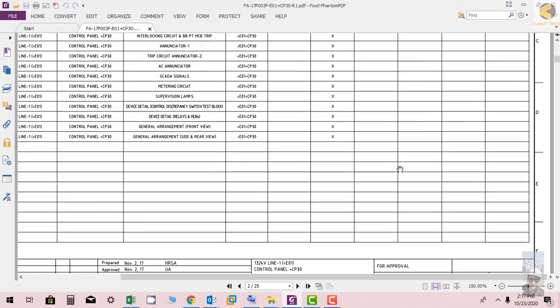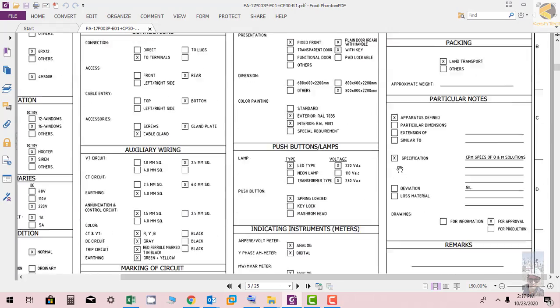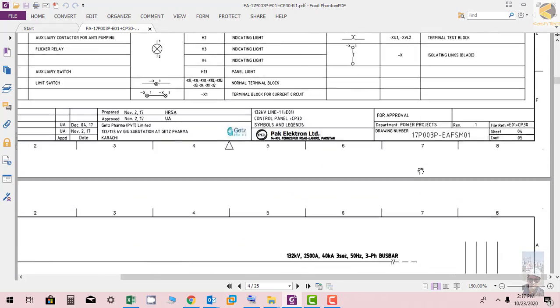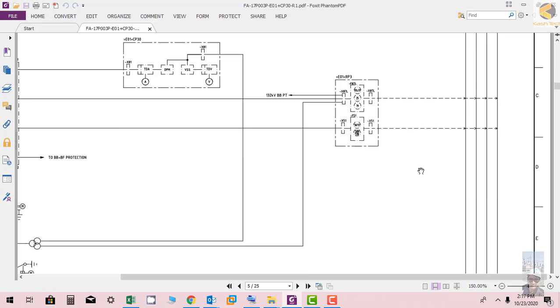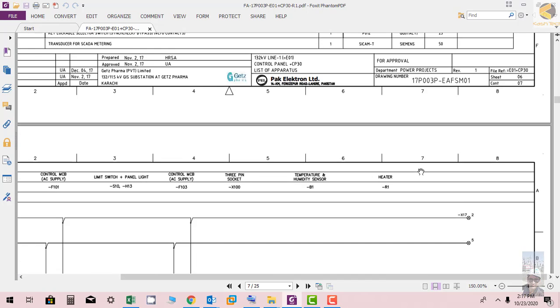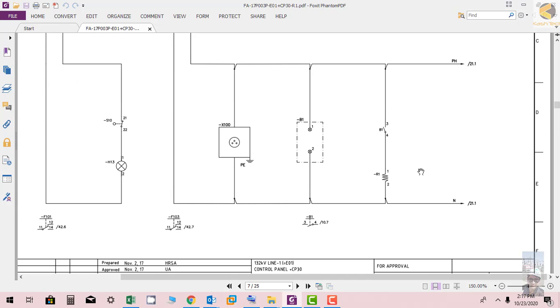Next we will see the DC loop of the circuit. So thank you very much.